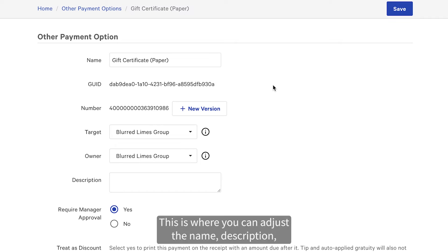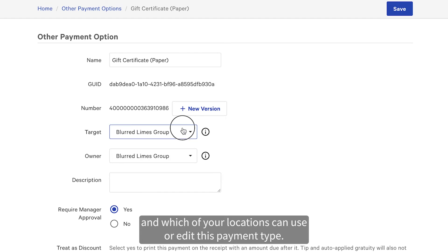This is where you can adjust the name, description, and which of your locations can use or edit this payment type.